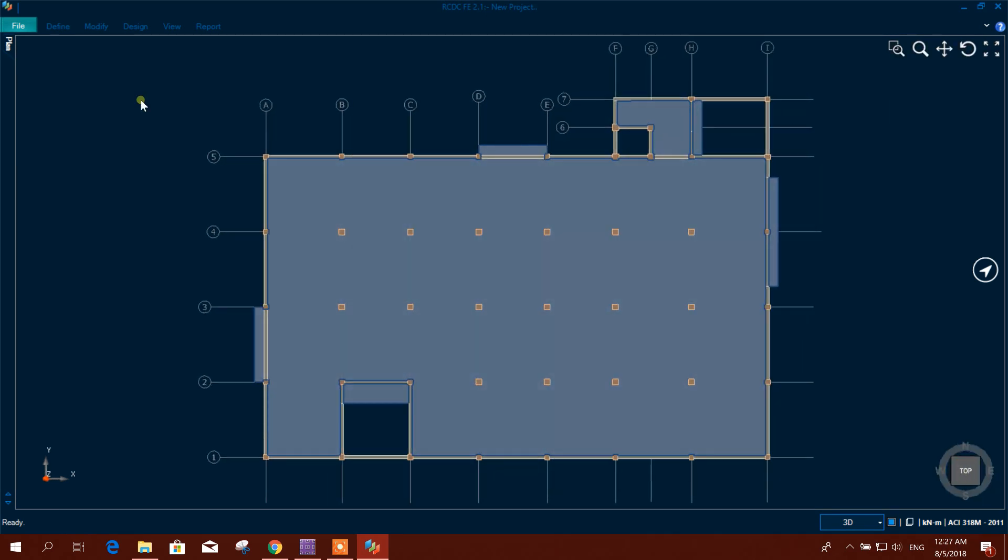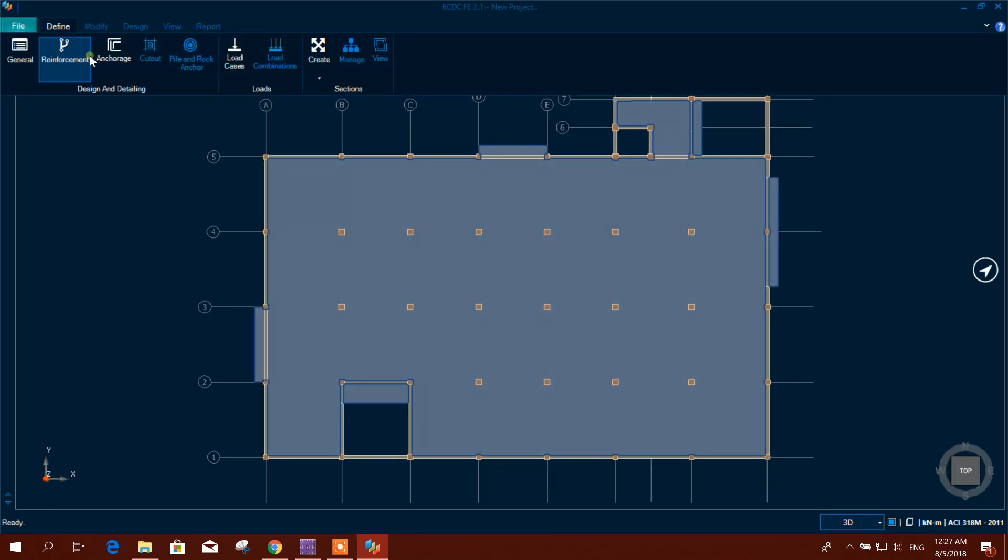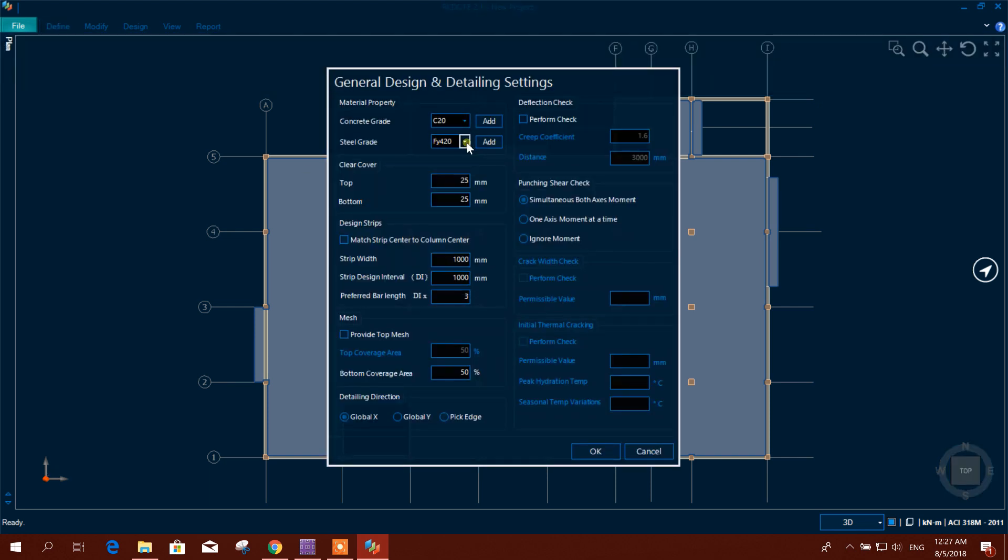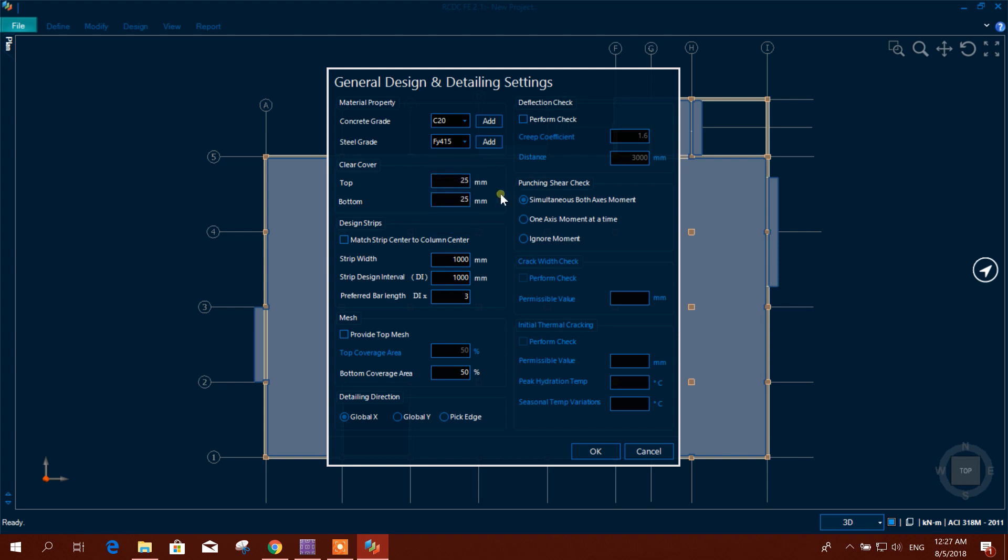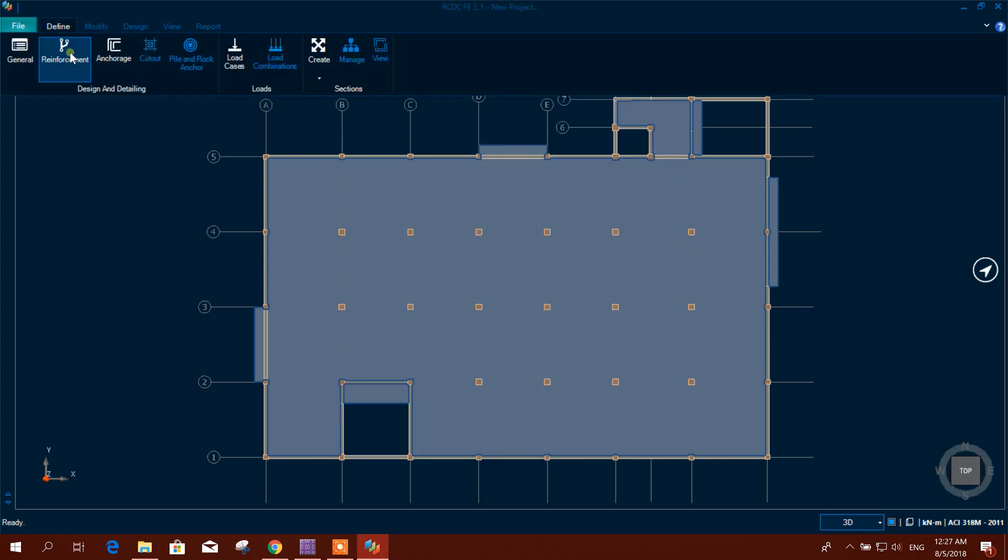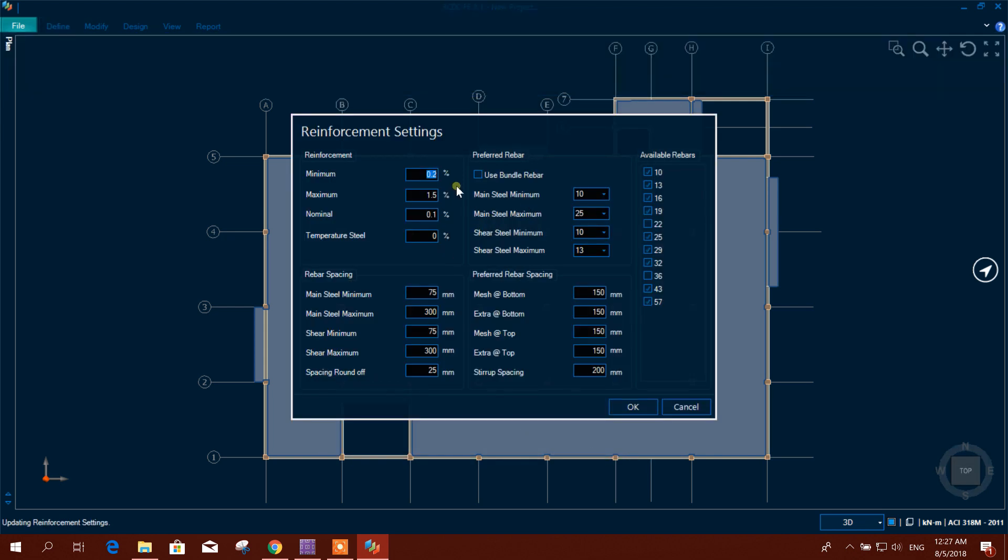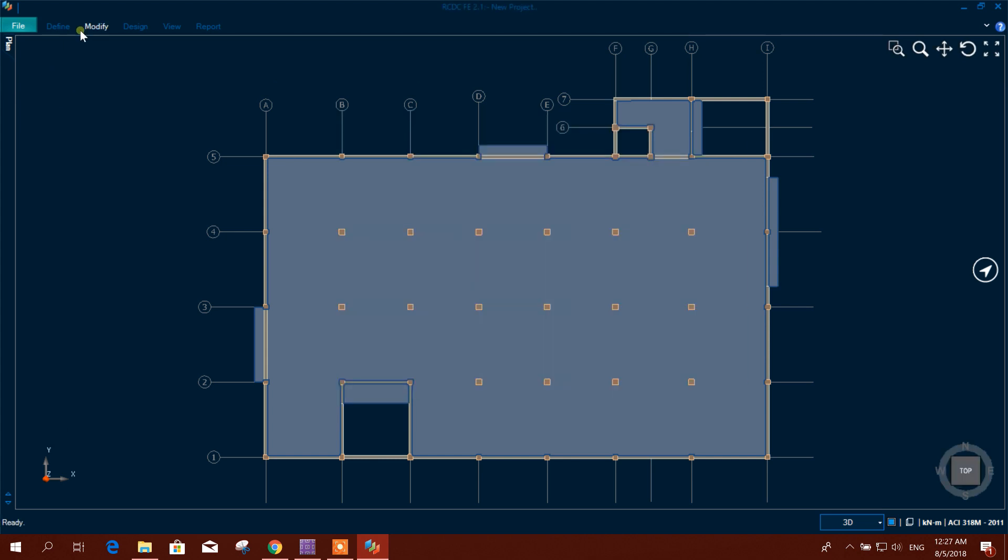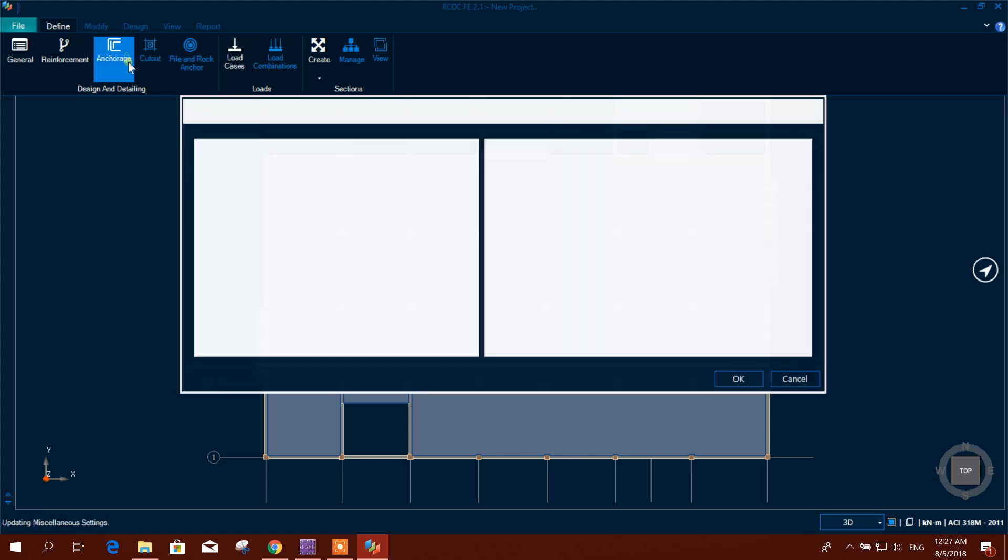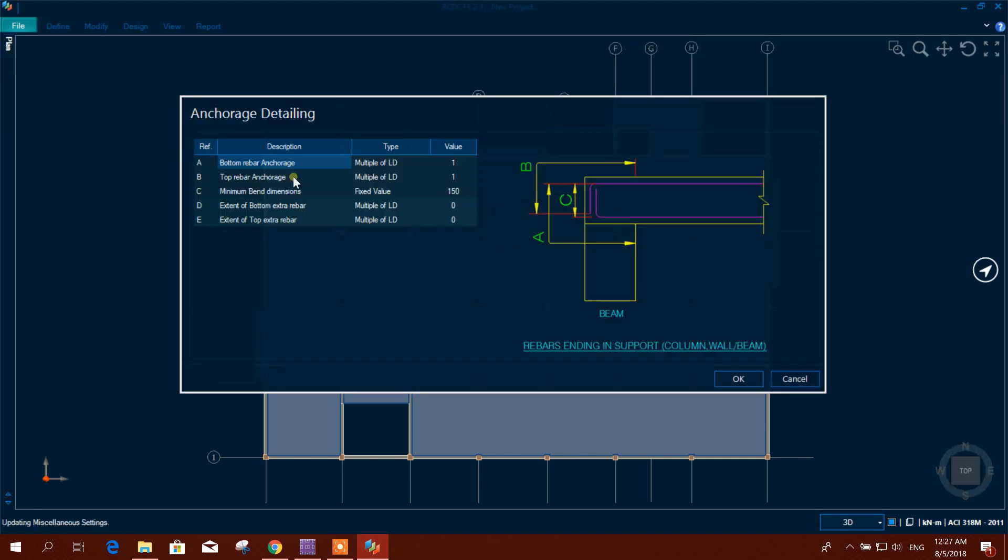Now we will define our settings. In general, concrete grade 20. Steel grade 415. Here other things same. Reinforcement - from here you can change if you need. Then rebar anchor setting, bottom, top rebar, anchor setting, you can change, modify this one.